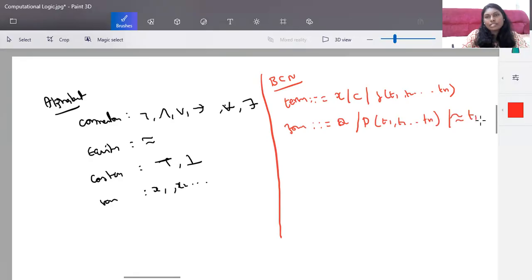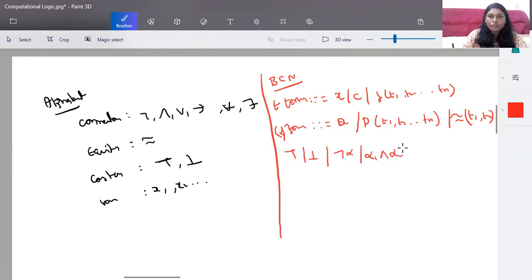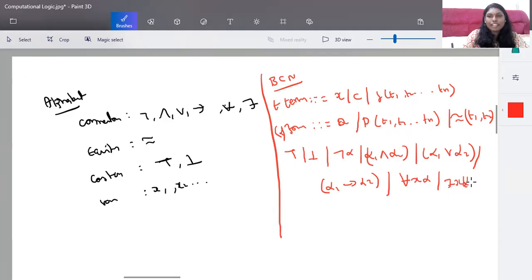The equality function can be given as t1, t2. A single true or a single false is also a formula, and negation of alpha, where alpha is your formula. Under this, t is your term. Negation of alpha, or alpha1 and alpha2 — conjunction of two formulas, disjunction of two formulas, using implies, for all x of a formula, or there exists an x of a formula alpha. These are all your BNF functions.